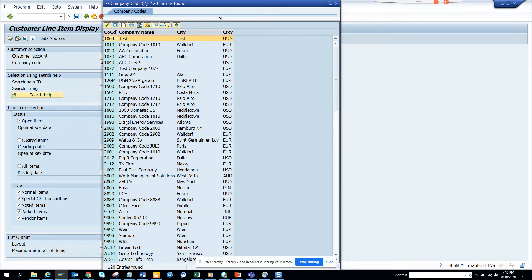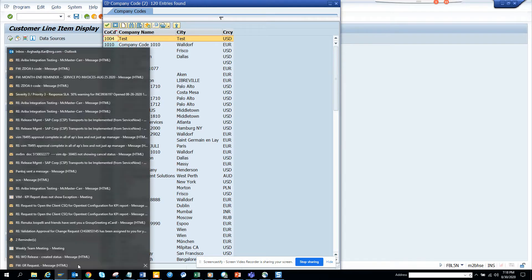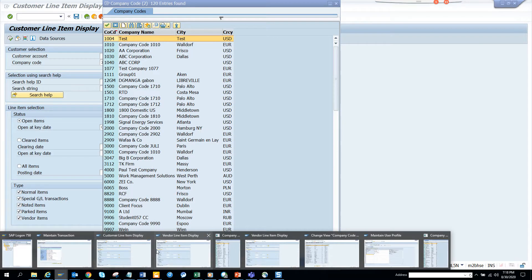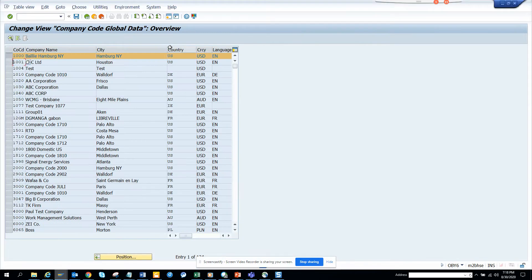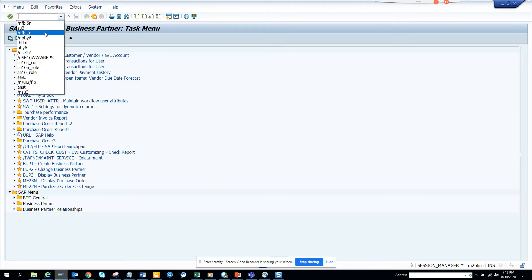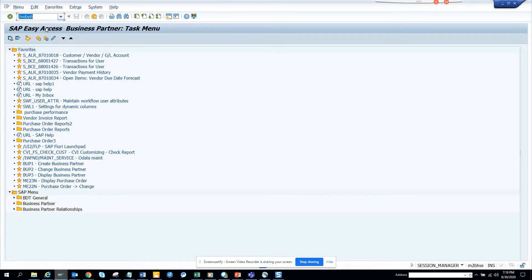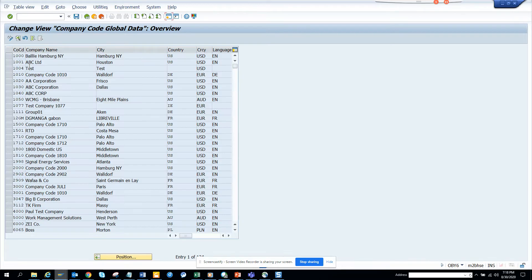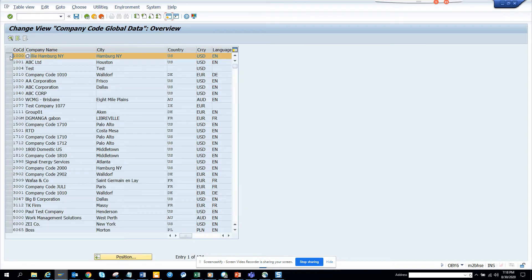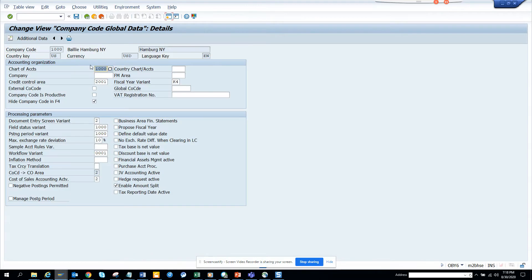Now you might say how we know. So if we go to this transaction, there is a transaction I'll go. This is OBY6. So I go to OBY6 and here you can see this company code 1000 and 1001 is also hidden. So you see this checkbox? This is hidden. So if I go here, this one is also hidden. That's why it doesn't show.